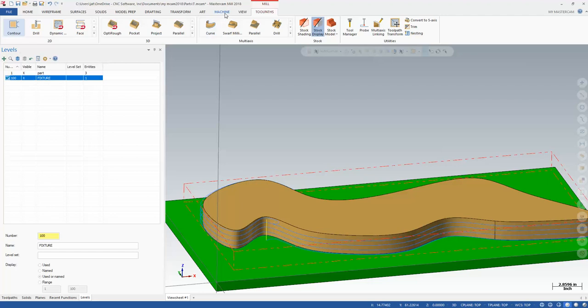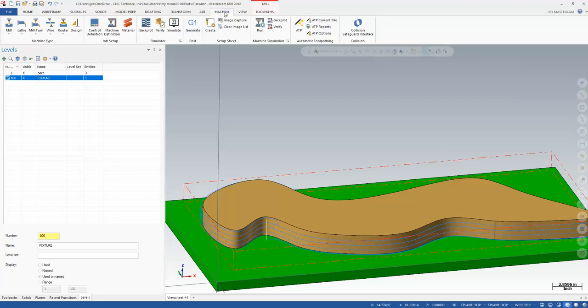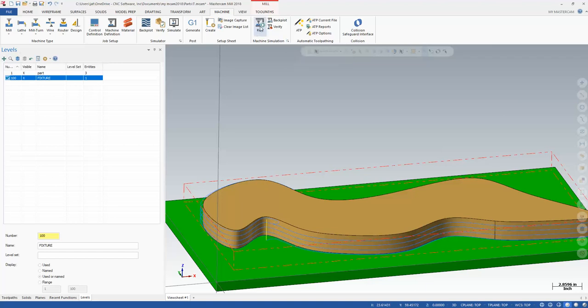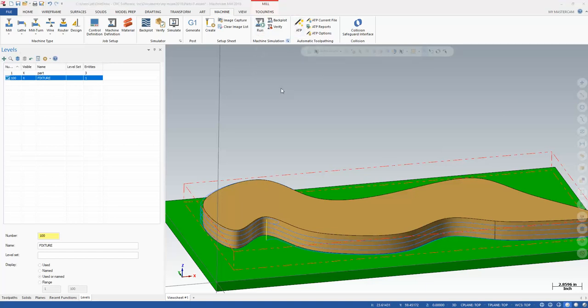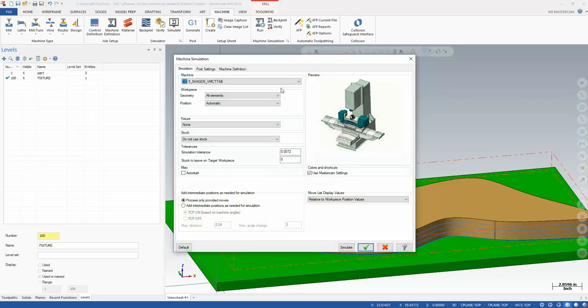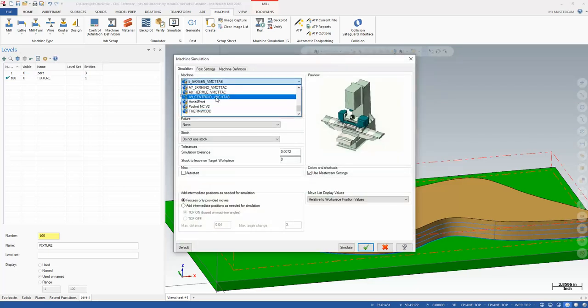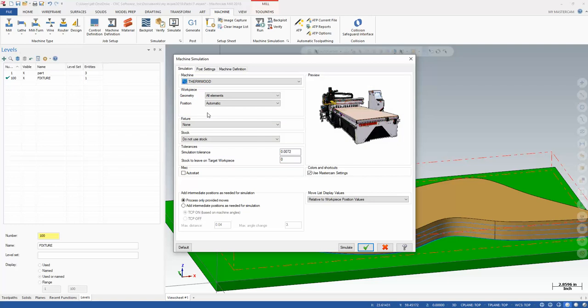Let's go to our machine tab, and I'll click this little down arrow, which gets me into the options. Otherwise, it'll just run the machine with the default setup. I'm going to go into this little arrow here and I want to pick my router, or my machine. In this case, it's a ThermWood router. And this was the simulation I built.